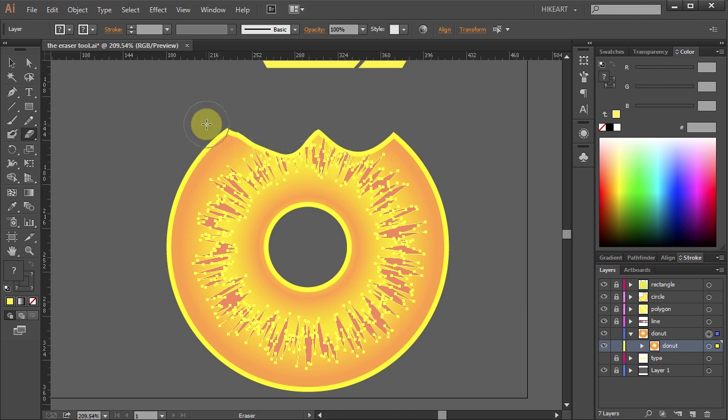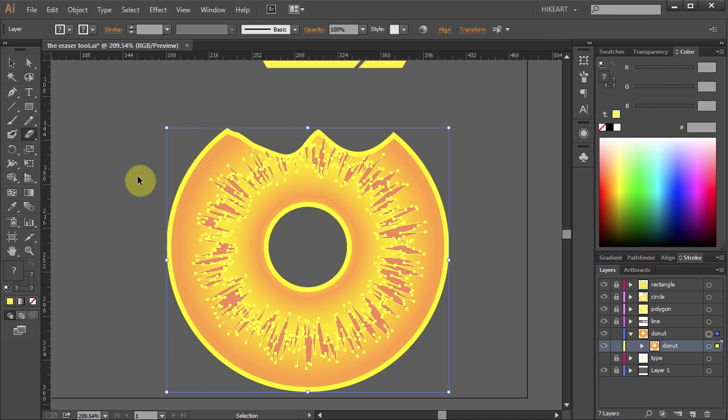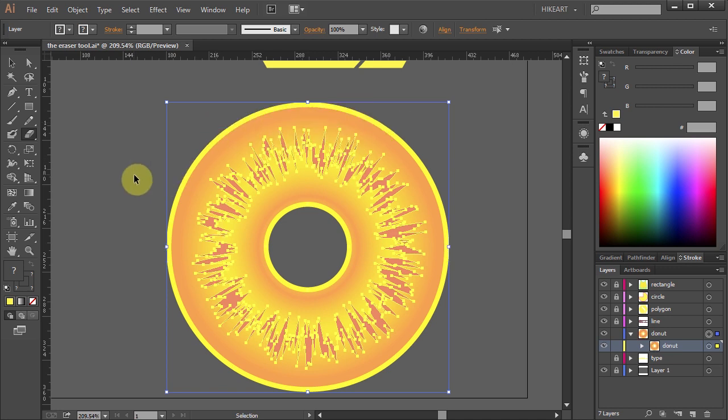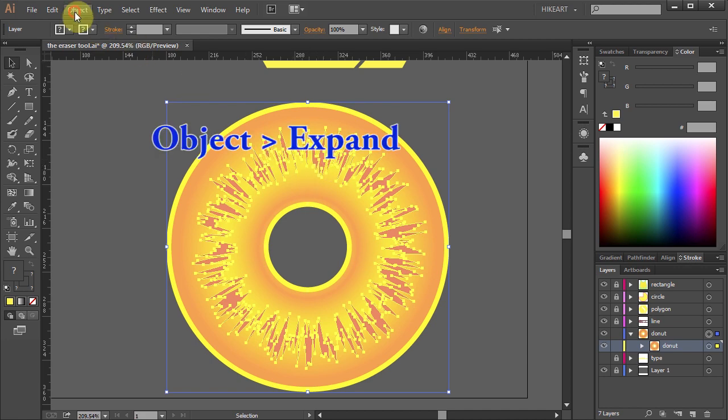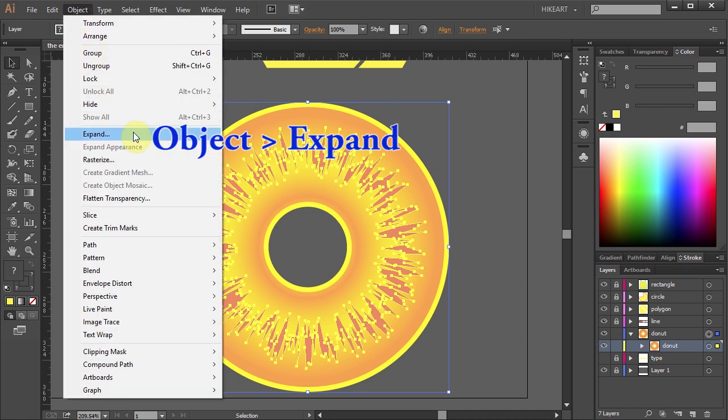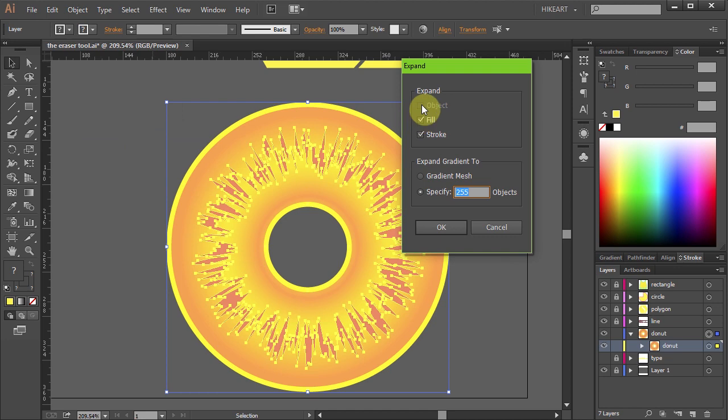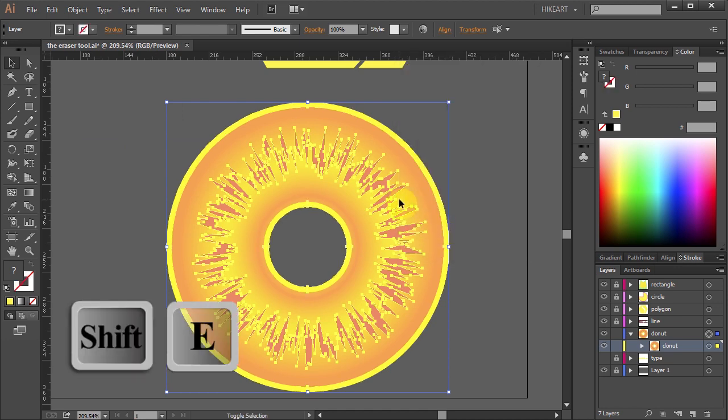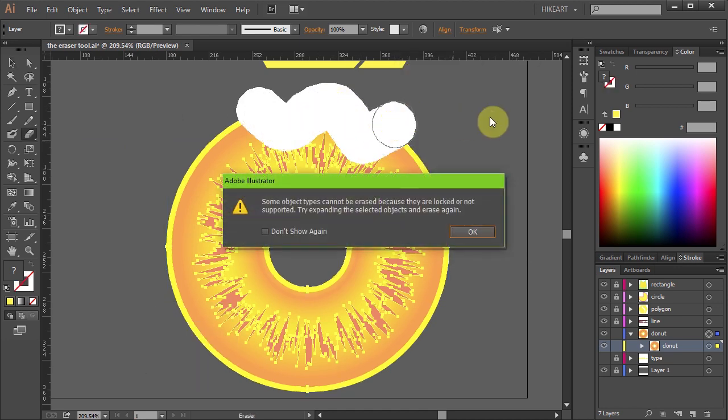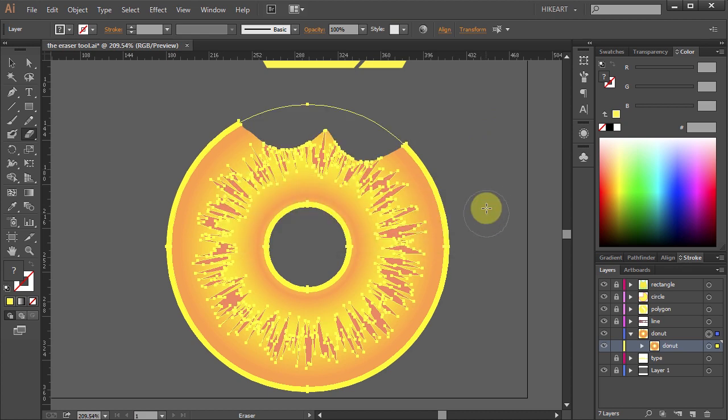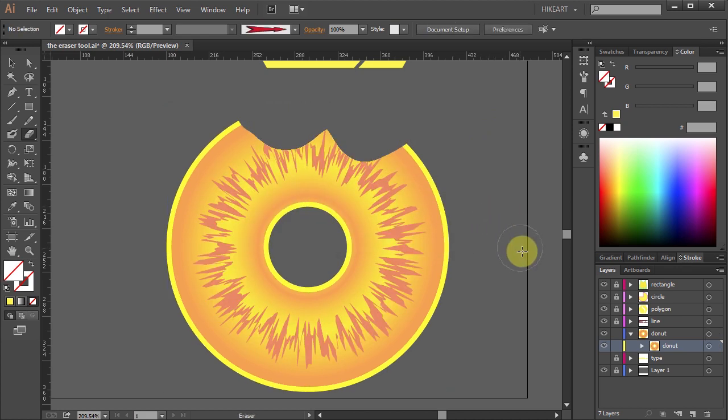To get rid of it first click away from the object and now select it again. Then go to Object and choose Expand. Click OK and let's do it again. Now click OK to this box. And here is our final image.